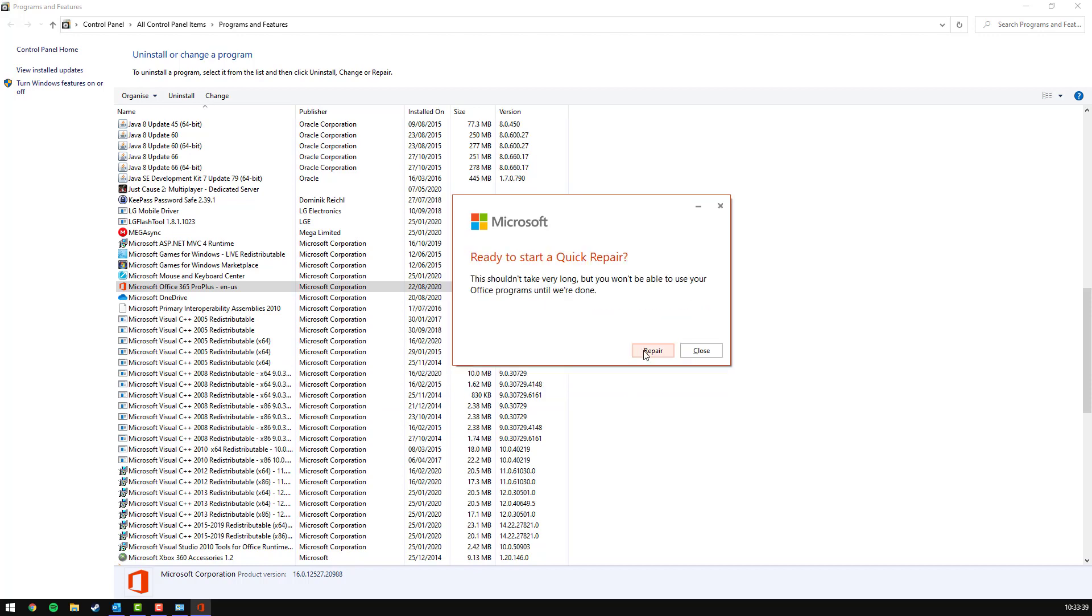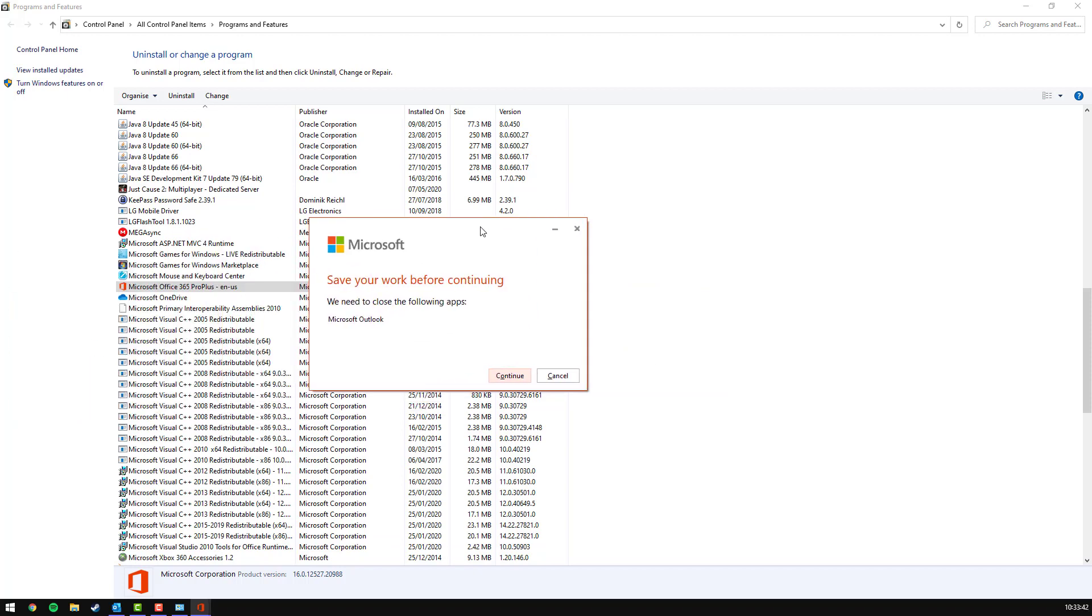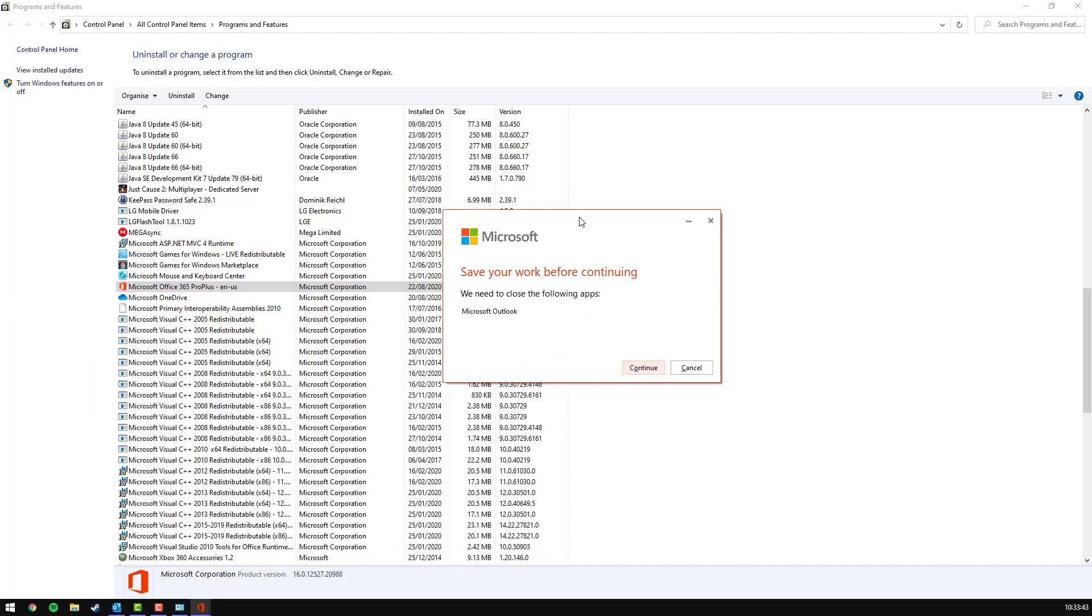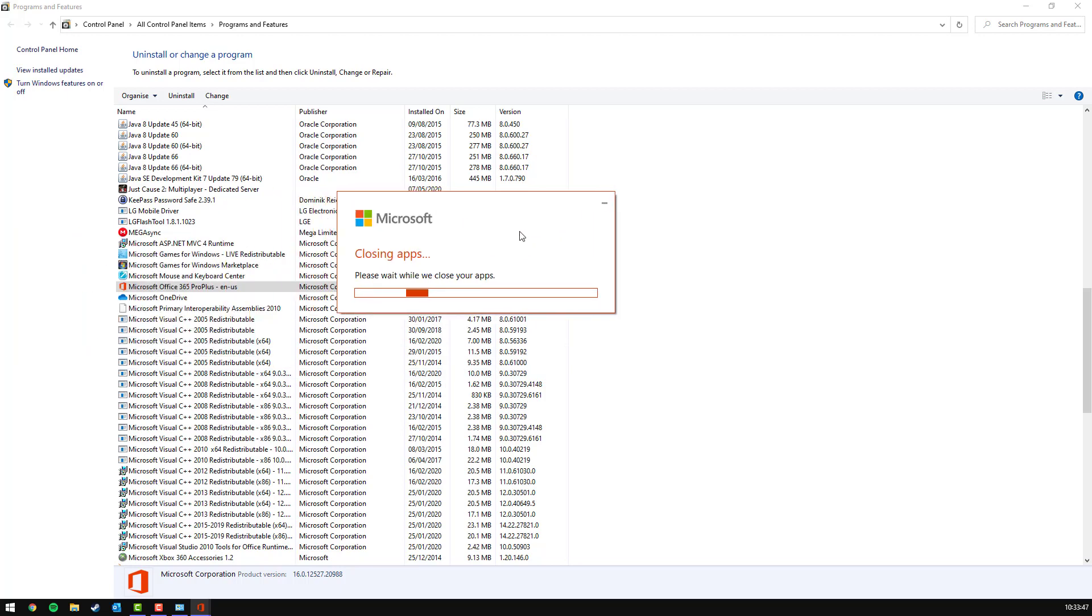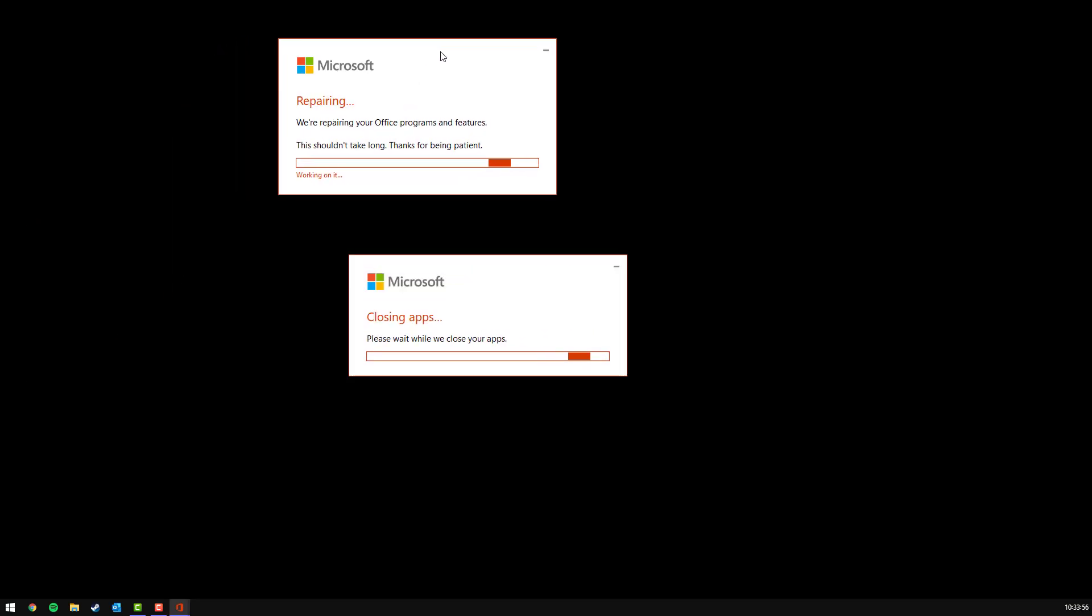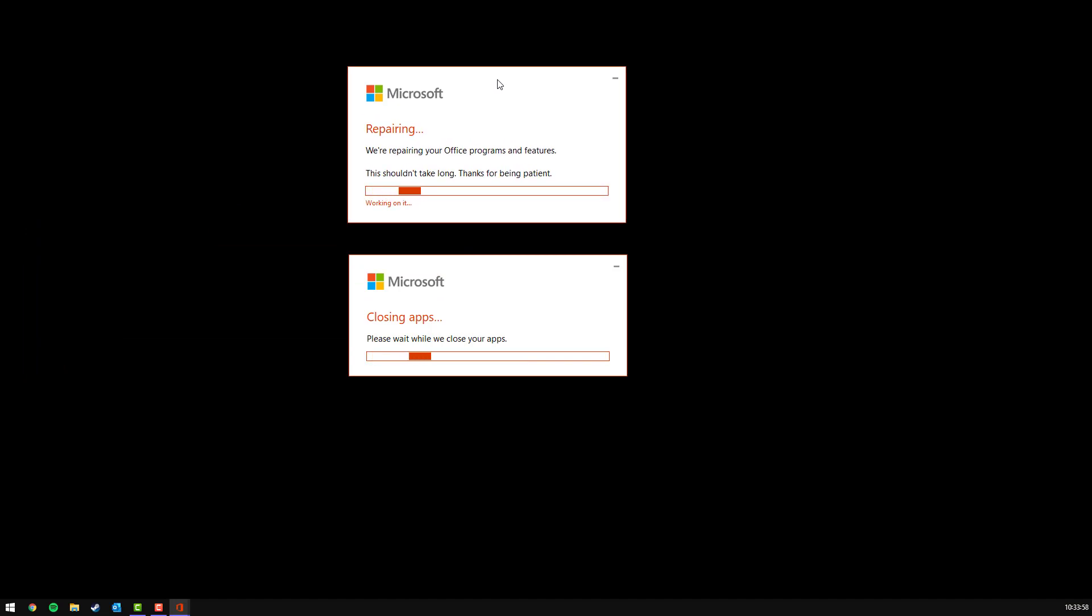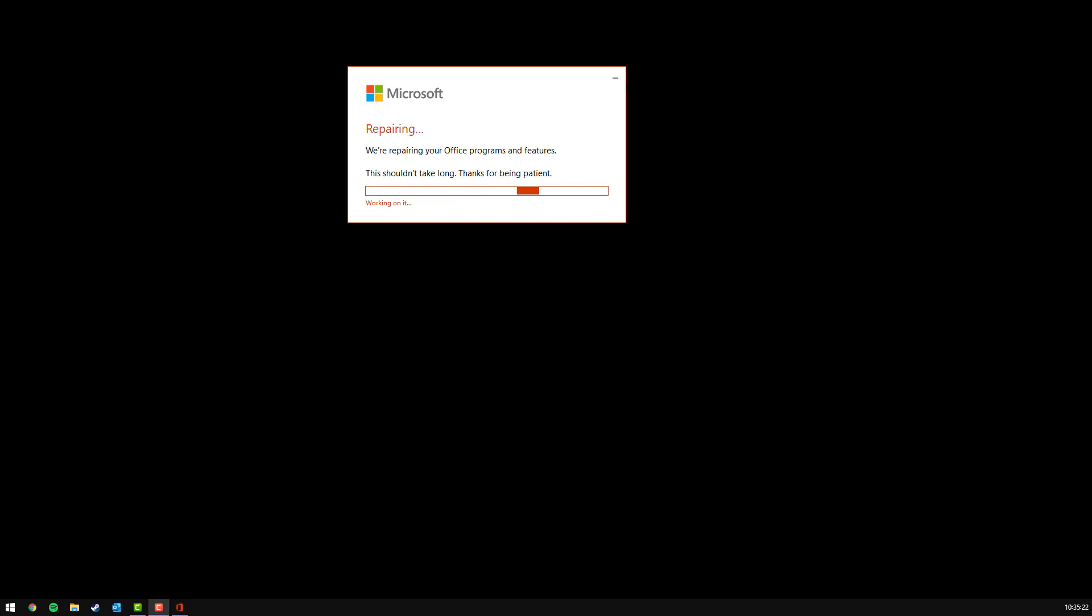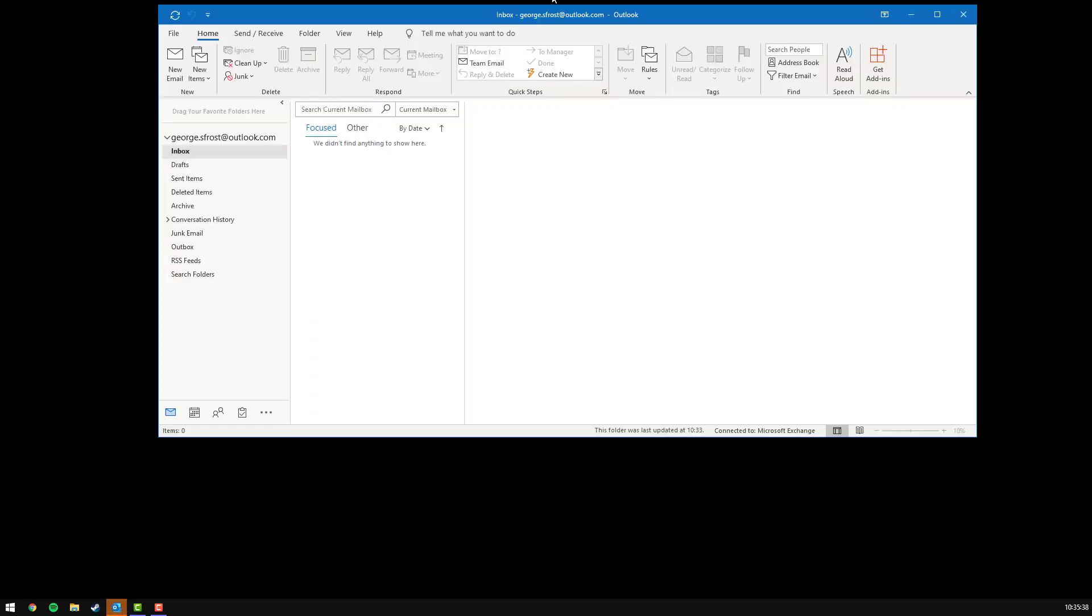When you're ready to start, just press repair. It will give you a progress bar. Just press continue on that. It'll try and close that for you. Once it's just doing its stuff, leave that to run. It shouldn't take too long. Right, that's done. I'll say it's done repairing, close.